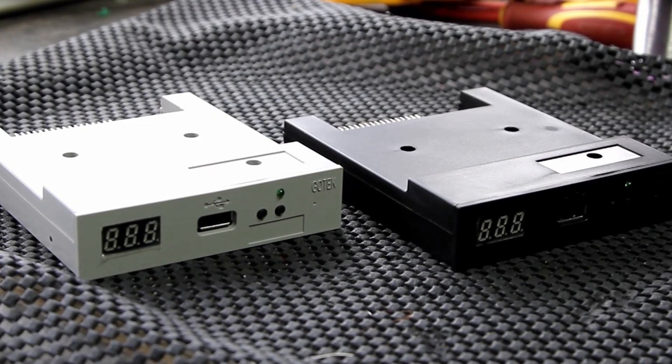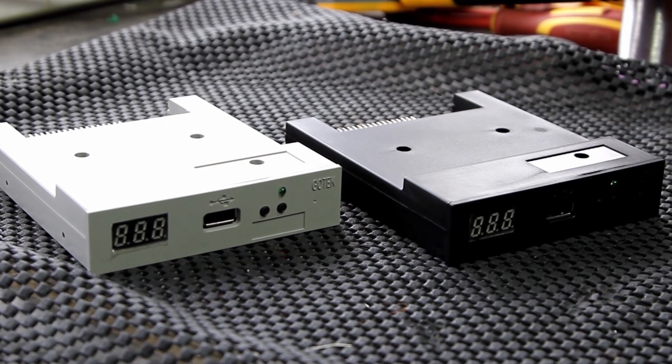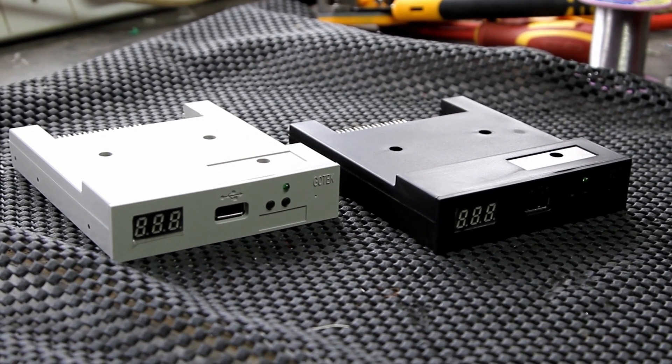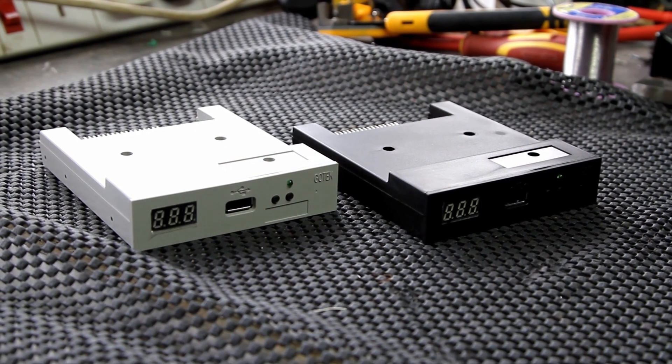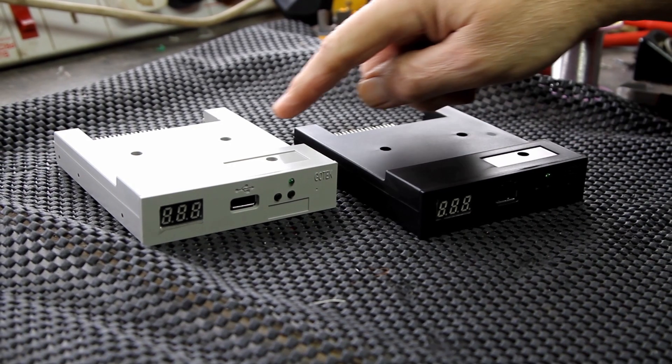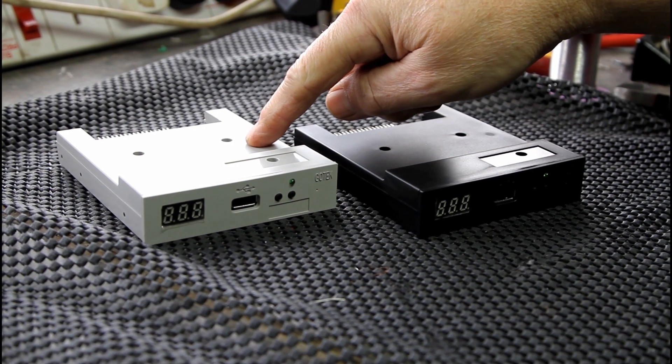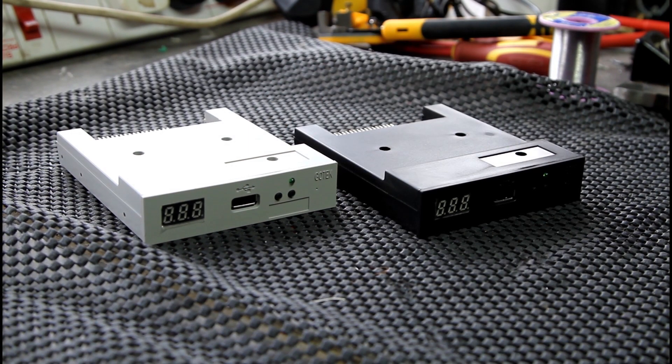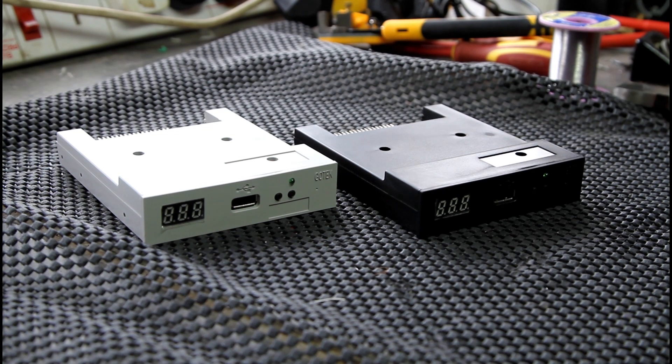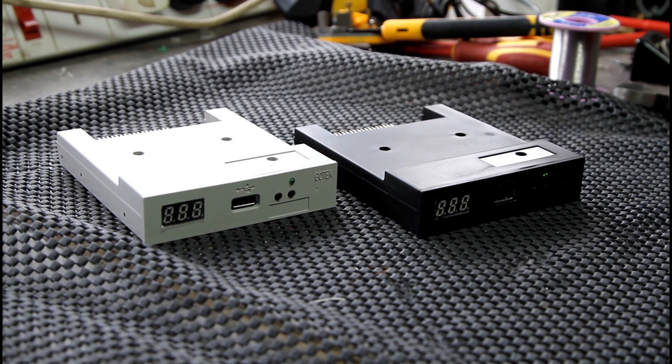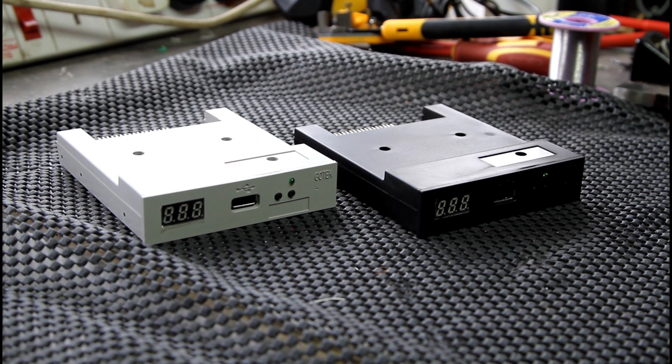All right, the first thing you need to do is buy your Gotek emulator from eBay or wherever you want. They come in two colors: you've got black and you've got like a creamy gray color. So depending on what you're putting into—sampler, keyboard, etc.—you can match the color up with your original floppy drive.